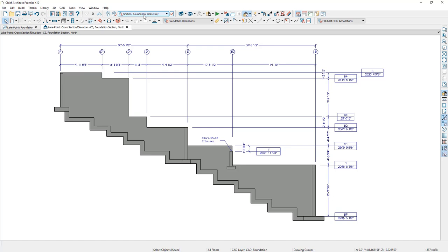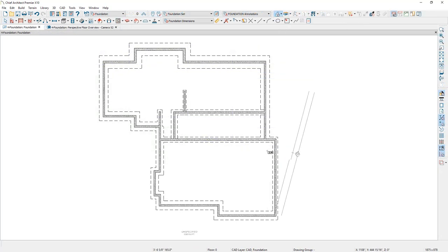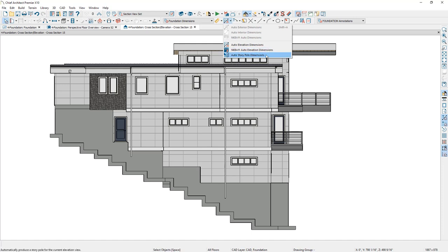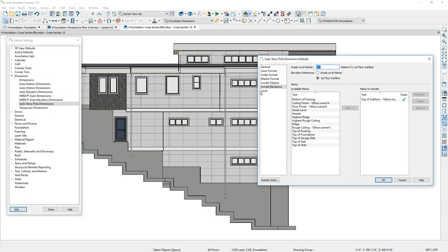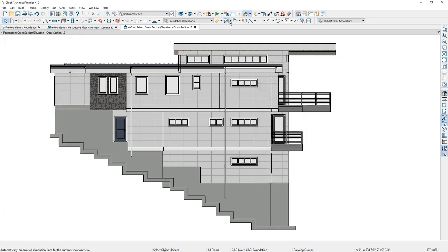One of the ways to generate this is to use your auto story pull dimension and then generate call outs. Let me show you a couple of steps. From the foundation plan, let's use the back clip cross section view and cut a section through at least the majority of the house. From this view, you can use the auto story pull dimensions tool. Before selecting it, let's set up the defaults: go down to dimensions, find the auto story pull dimensions option, and in the locate elevations section, I'm going to choose the top of sub floor for each of the floors to keep it clean. On the general panel, I'll place those dimensions on the right. Now that it's set up, let's go ahead and place those automatic story pull dimensions.